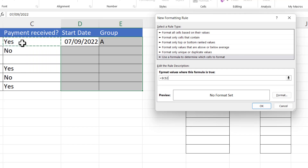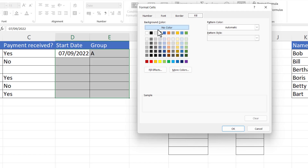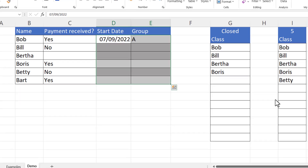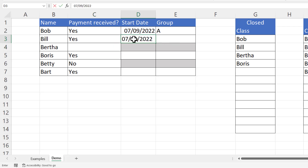The formula would be equals C2. Notice it created an absolute reference with two dollar signs — I only need to lock the column reference, so I'll delete that second dollar. Then I say if C2 is not equal to Yes, I want a gray background. I click the Format button, go to the Fill tab, and select a gray background color. If I change this to Yes, it removes the gray background and I can type a start date.